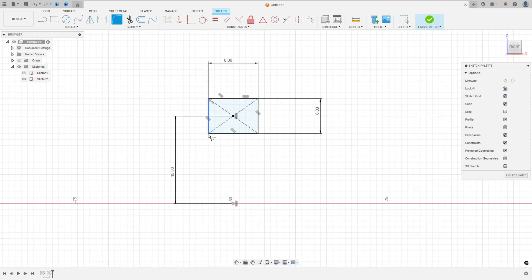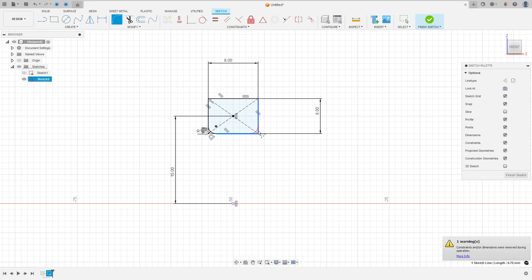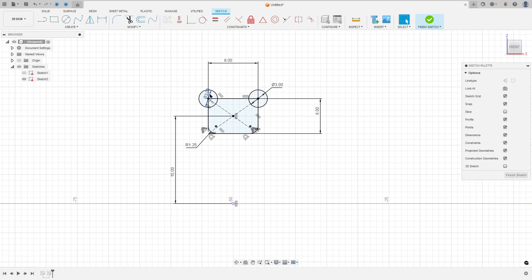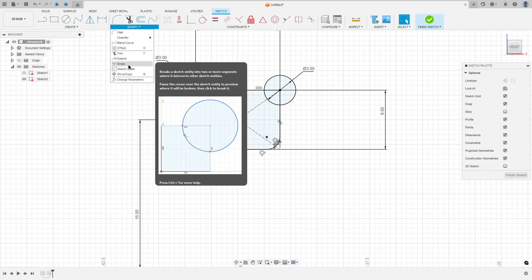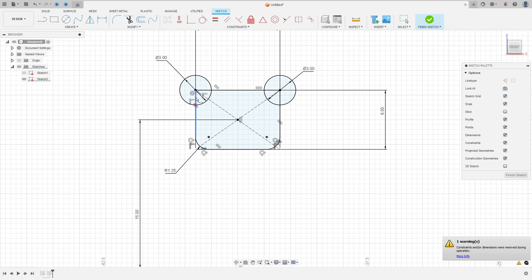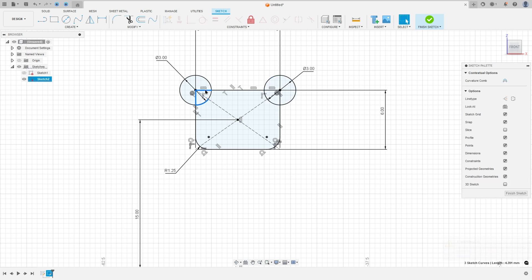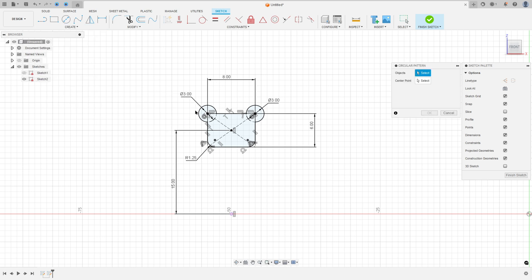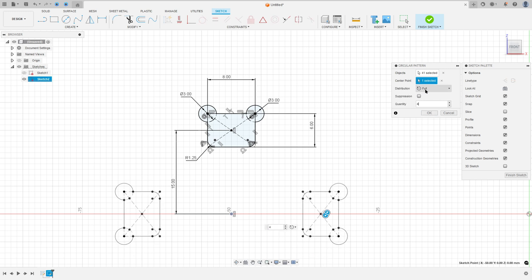Now go to fillet — make a fillet here with 1.25 mm and another fillet here with 1.25 mm. Go to circle, click here at this point, make a circle here with 3 mm diameter and make another circle here with 3 mm diameter. Go to modify and select break; select this arc here, this line, this line here, and this arc. Now select this break line here and transform this into a construction line — we have this profile. Now go to create and select circular pattern; the object is this sketch and the center point is this point. The quantity is 4 and distribution full. Press OK.